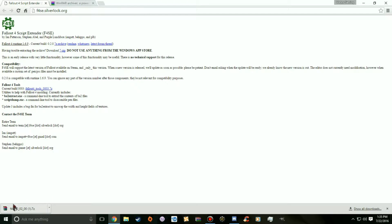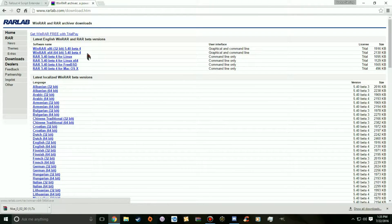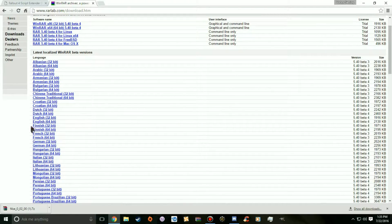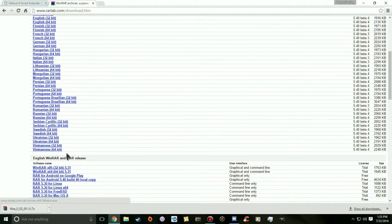You'll need WinRAR — that link will be in the description. You want to download WinRAR 64-bit, version 5.40 beta 4. Don't download the 32-bit version unless you have a 32-bit system. If you want a certain language — French, German, Finnish, Portuguese, Russian — just pick the one you need, but always pick 64-bit unless you're on a 32-bit system.